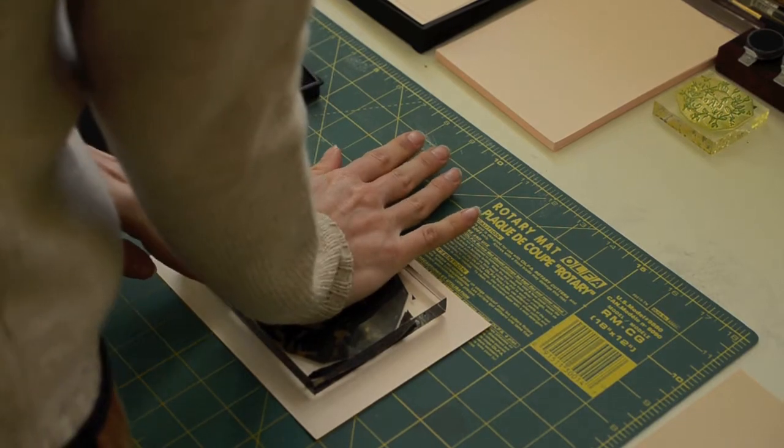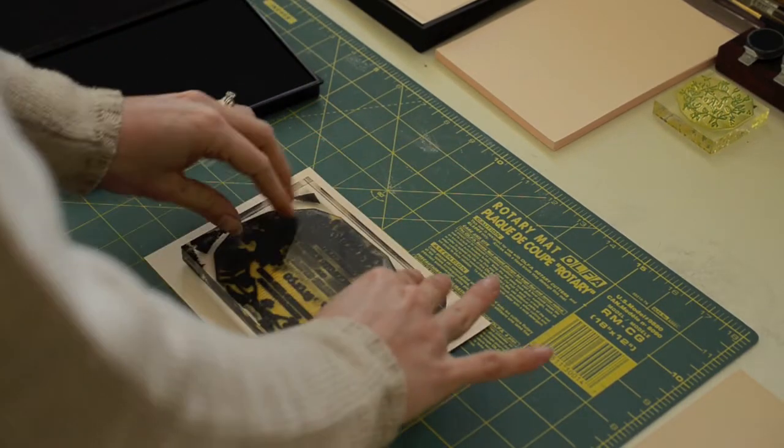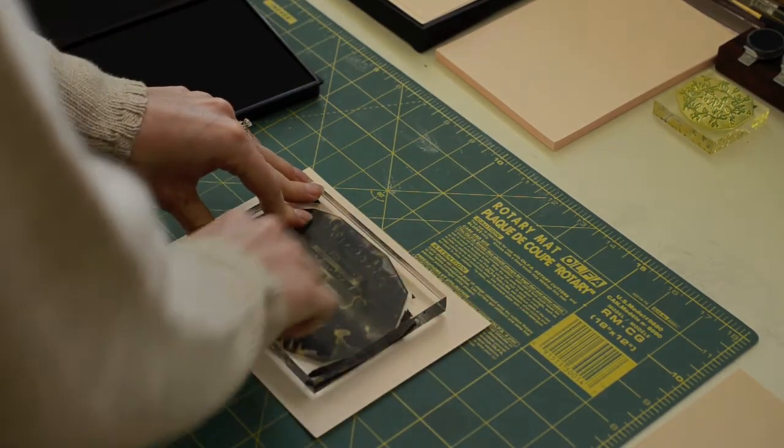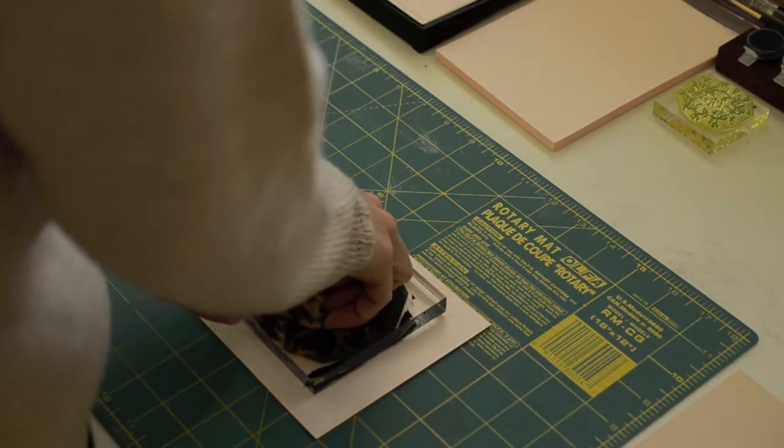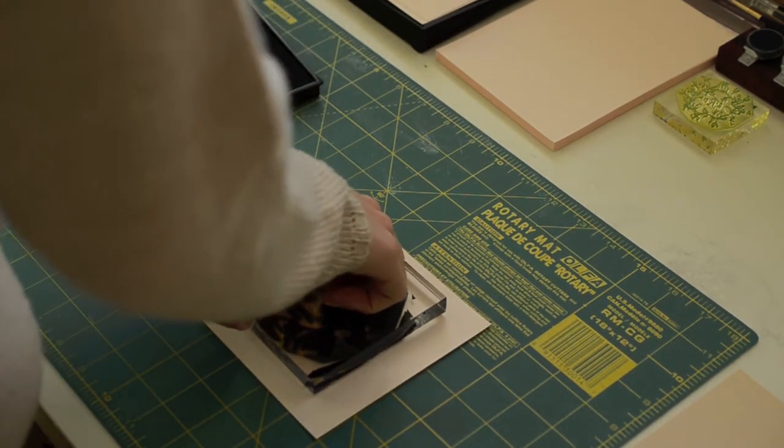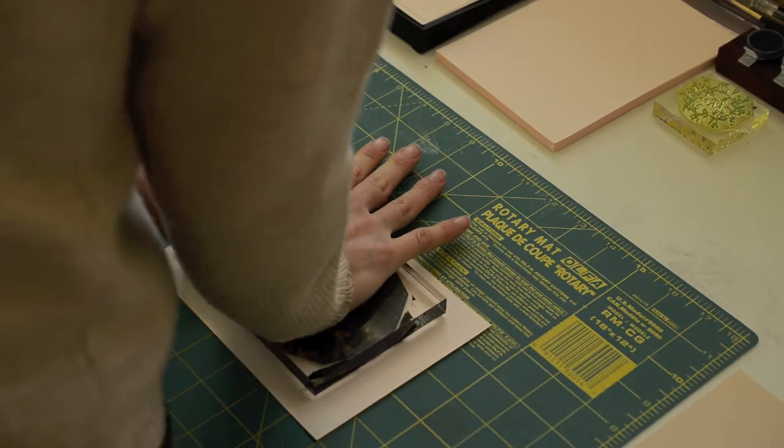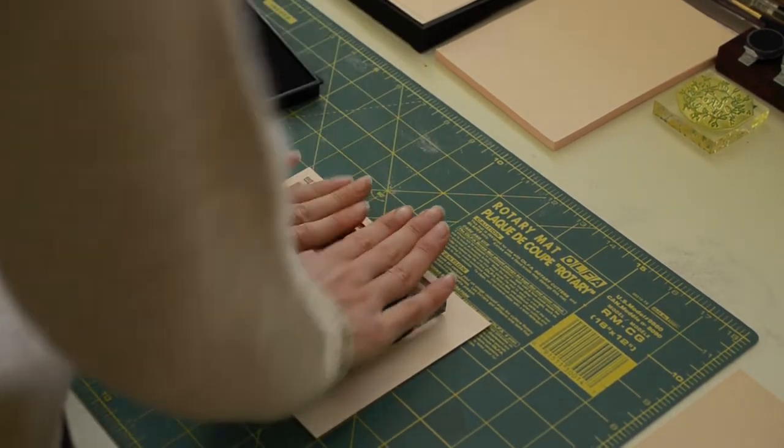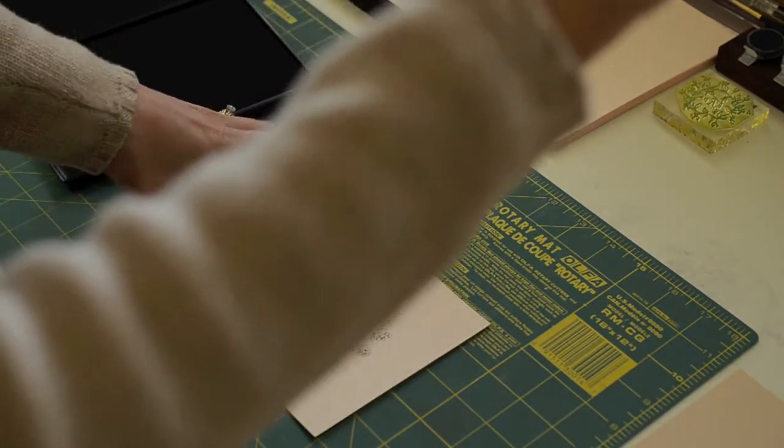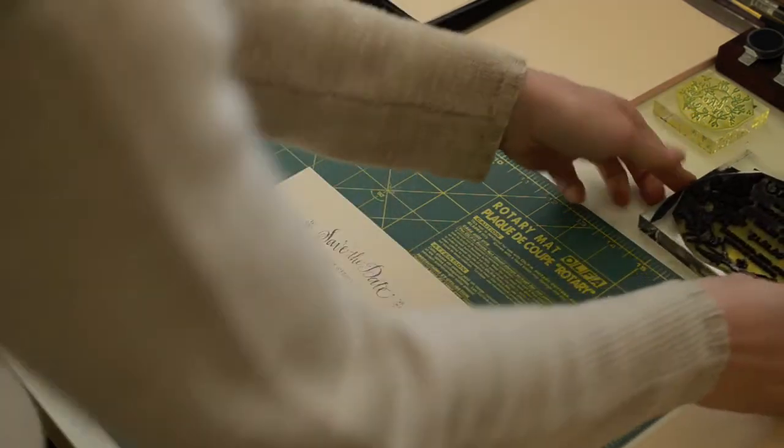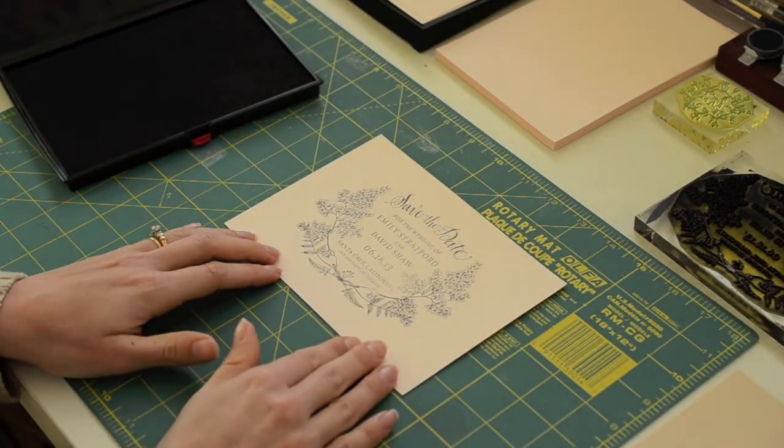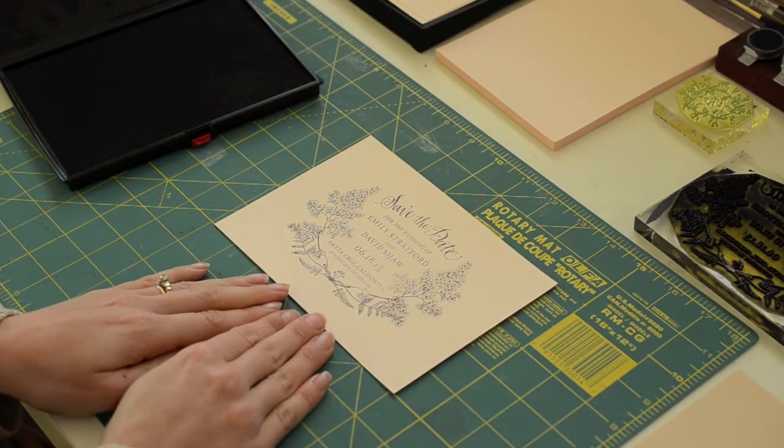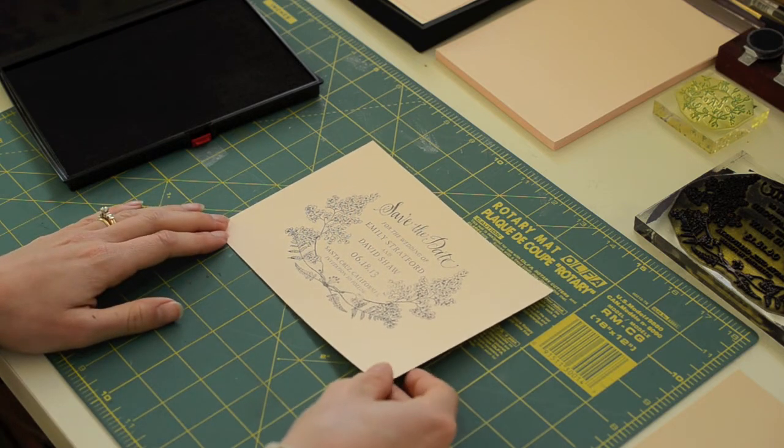You'll want to really focus on the center because the tendency is to press on the sides and it leaves the center open to potentially not printing. So make sure you just press on all of it. Lift it off. And there you have it, you have your final card. So you'll just want to set it aside and let it dry.